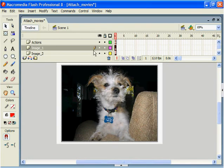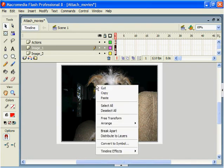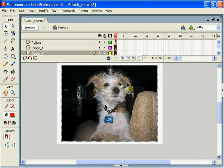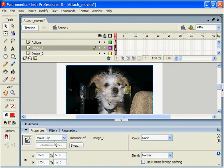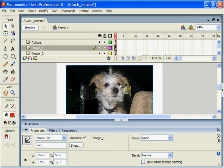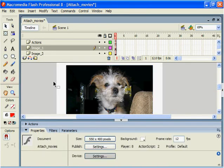So let's just go ahead and select the image. And we'll give this an instance name. We're going to call this mc underscore 1. Notice we did this to the image on top.